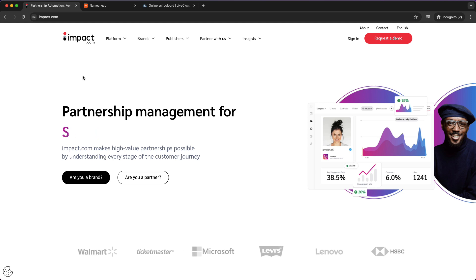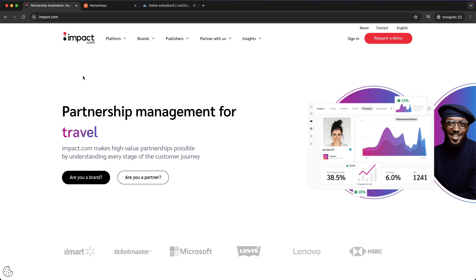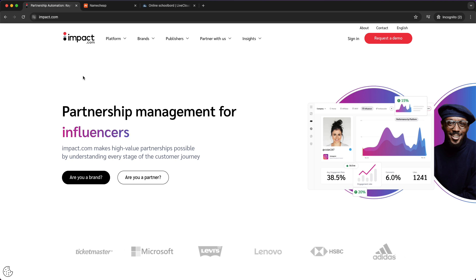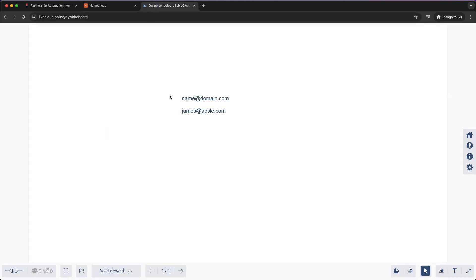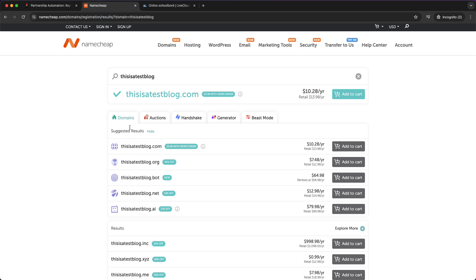Also, you can match it with your website, which is the domain name that you just bought. The third thing that is very important is a professional email address. Just use an email address with your domain name. I'll show you how this looks. For example, name at domain.com or james at apple.com. Basically what you need to do is buy a domain name like I said, and then you can set up an email.